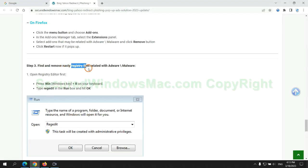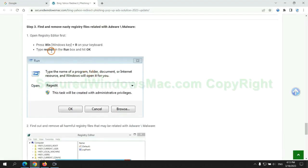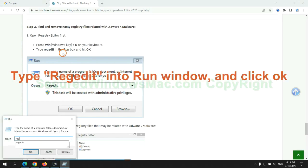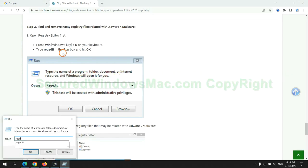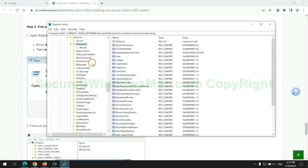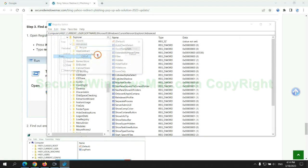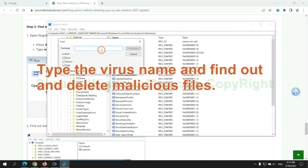Next, we need to remove nasty registry files. Type Regedit into run window and click OK. Type the virus name and find out, and delete malicious files.